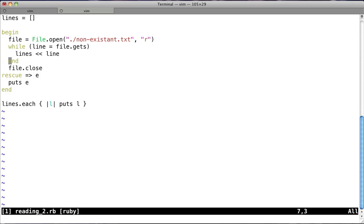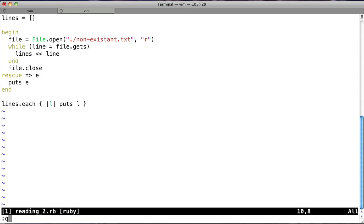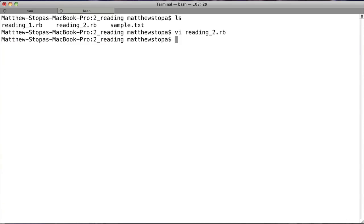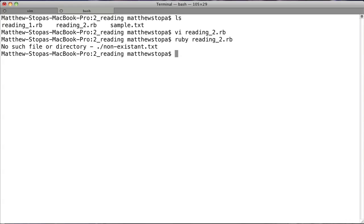So, when it finds this non-existent file, we should still be good. If you look at rescue, it's got this hash rocket. This E is what's actually being passed in. So, this is the actual error that you have. And so, we're saying, put E. So, just print the error to the screen. Whatever the error is, let's see it on the screen. So, if we quit that, and now we run ruby reading-2 dot rb. See, we get this nice little error: 'No such file or directory, nonexistent.txt.' Makes sense, right? That's exactly what we want.